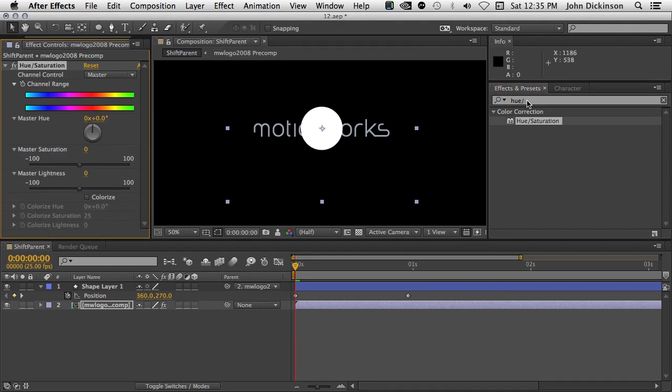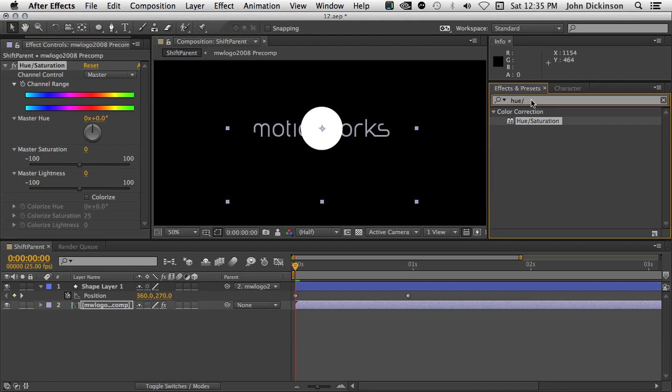It just saves me having to come down, select it, double-click it, or drag it. So just type it in, and when you've revealed just that item, you can hit Enter, and that will apply that to the selected layers.